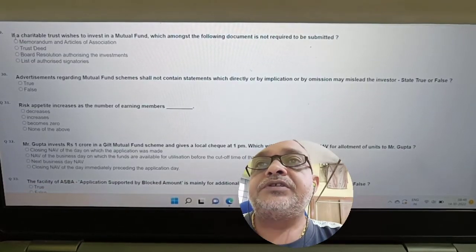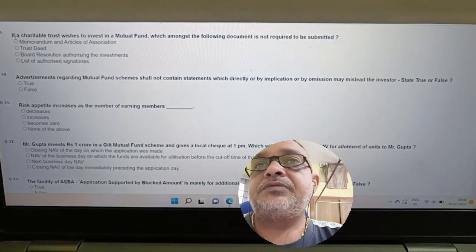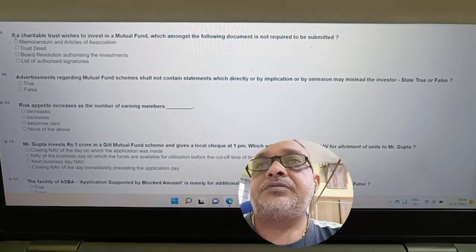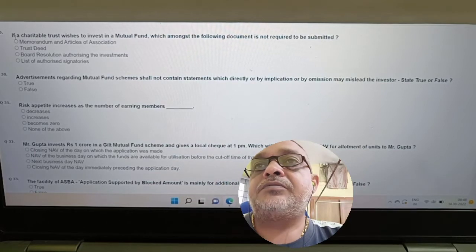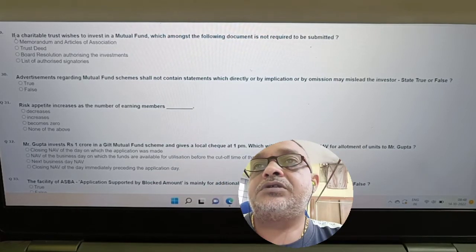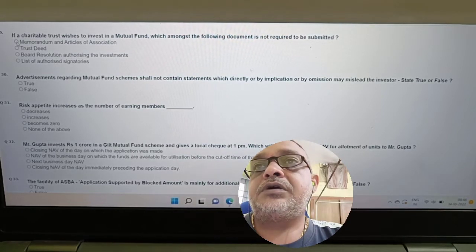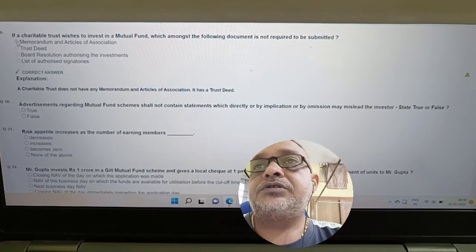Question: If a charitable trust wishes to invest in a mutual fund, which document is NOT required to be submitted — memorandum of association, trustee board resolution, list of authorized signatories? Answer: Memorandum and articles of association is not required.